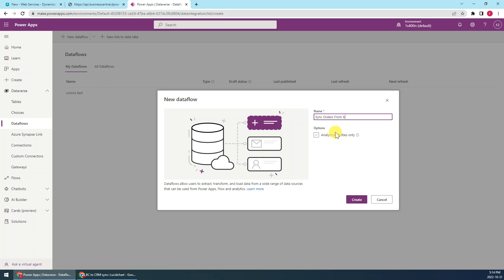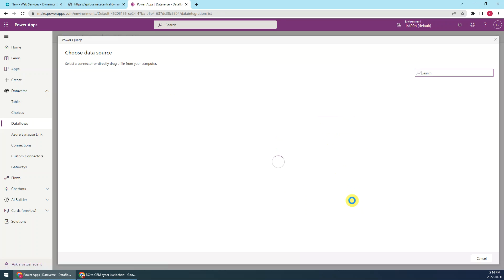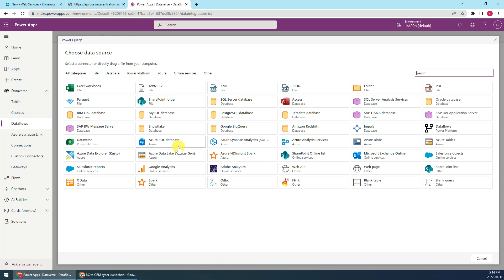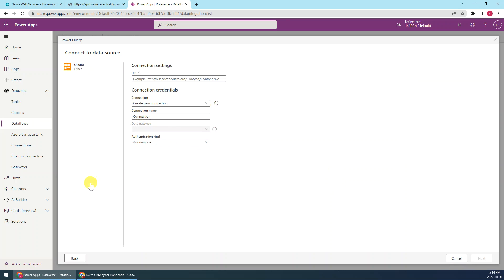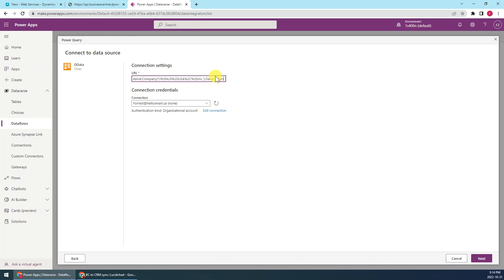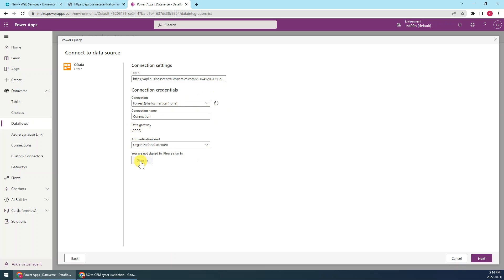We need to create a new dataflow, for example we just sync order from BC to CE, then create. We just choose OData, then we just paste the URL we just copied.